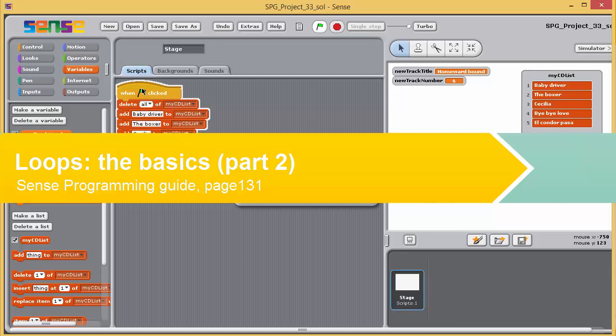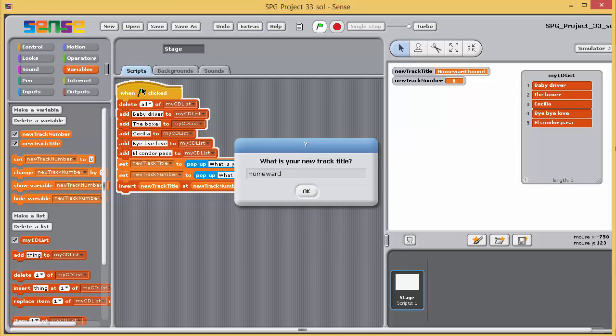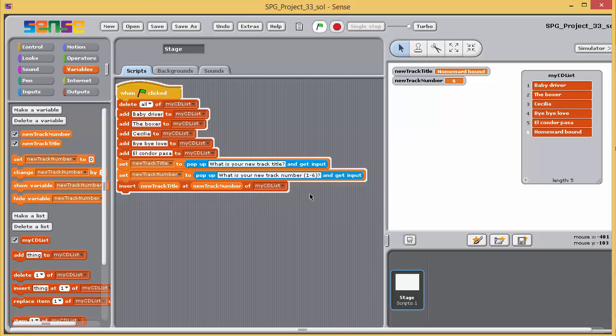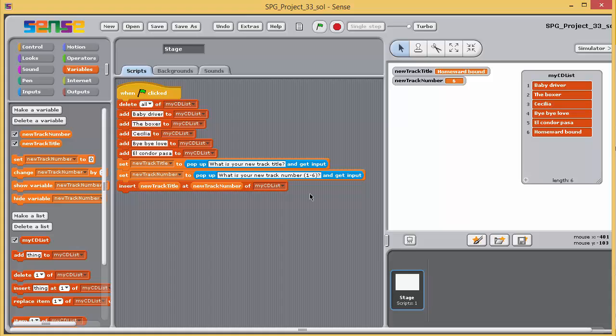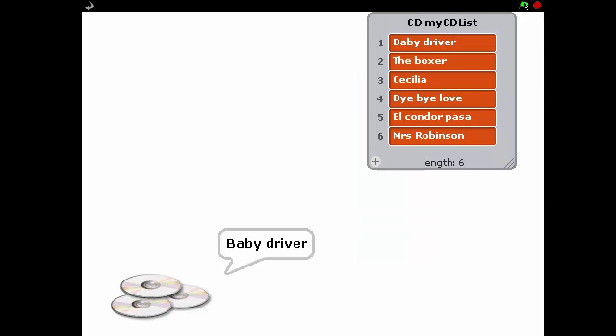In the previous exercise, you learned about some of the key sense blocks that allow you to manipulate lists by adding, deleting and inserting items. Having entered data into a list, it's natural that you'll want to do something with that data, and that often requires accessing the list items individually.